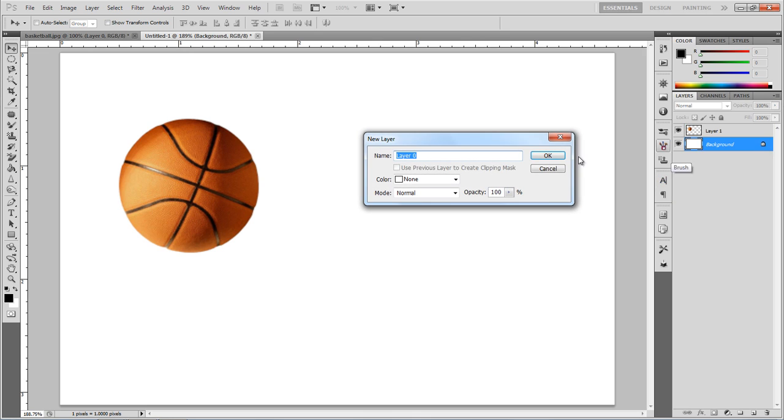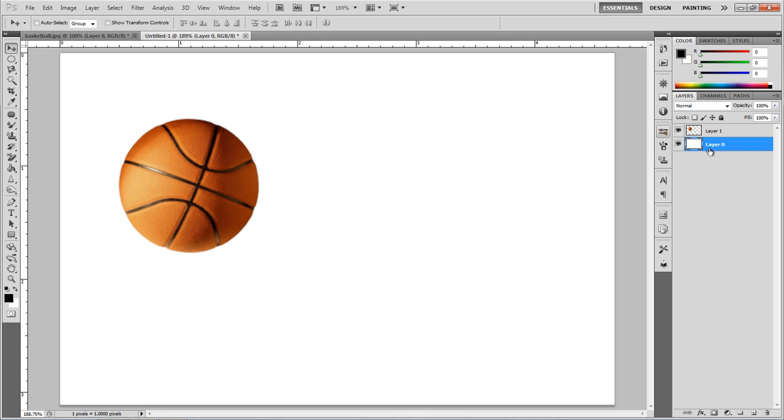I'm going to unlock this background layer by double clicking on that lock and pressing OK. You can actually double click anywhere on the layer.